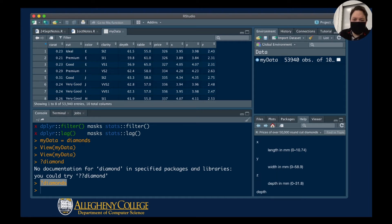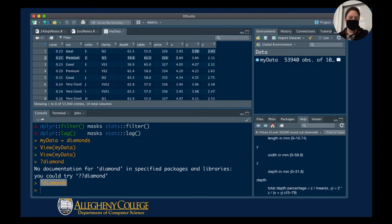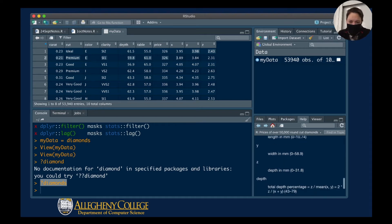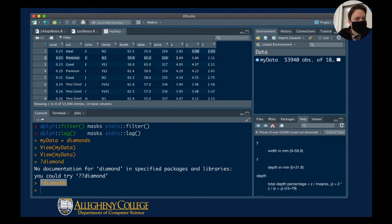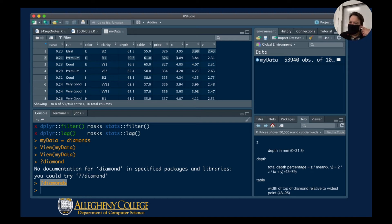Then you have X, Y, and Z on the right-hand side — these are the dimensions of each diamond. Each diamond has a different length, width, and height. There's also a depth column, which is a mathematical equation used to describe a depth percentage — another metric for determining the value of diamonds.